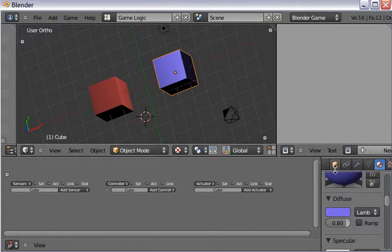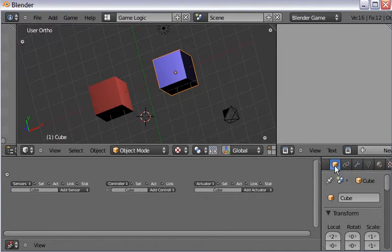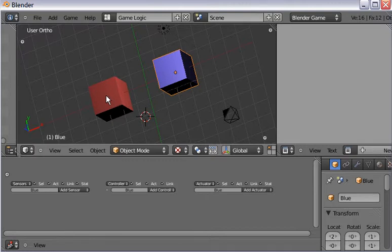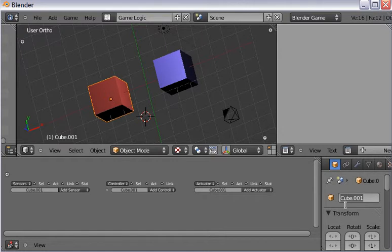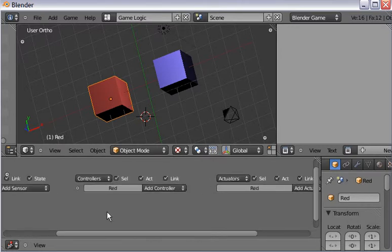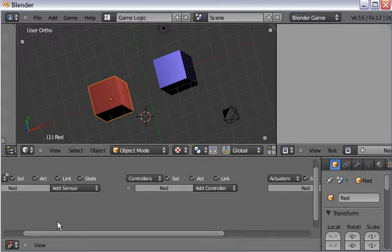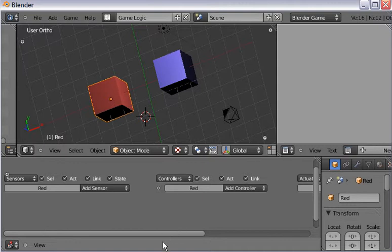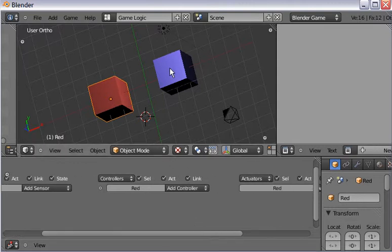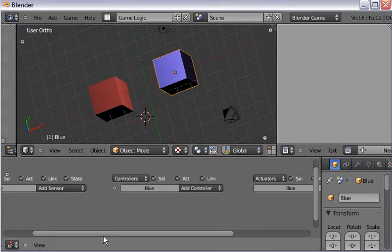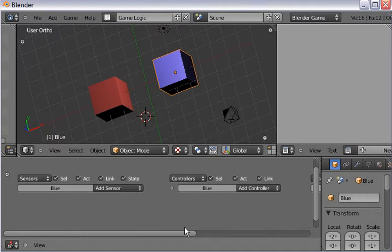I come over to where it says 'object,' click on that, and notice the blue cube is selected. I name it 'blue.' Then I come back up to the 3D viewport, right-click on the red one, and name it 'red.' Now if I look at the 3D viewport and come down to where my logic bricks are, I can see the red one is selected — there's red for the sensors, red for the controllers, and red for the actuators. If I right-click on the blue one, I see blue for the sensors, controllers, and actuators.